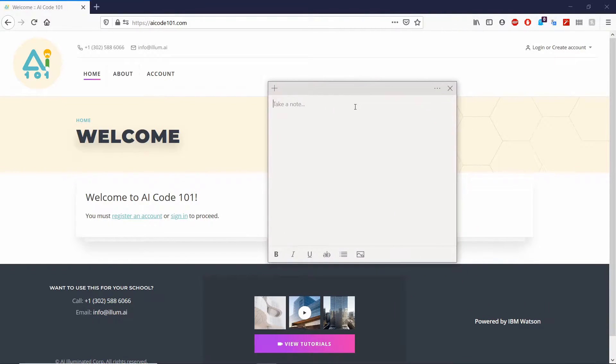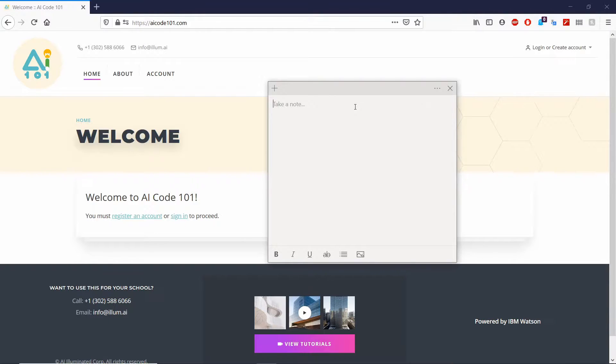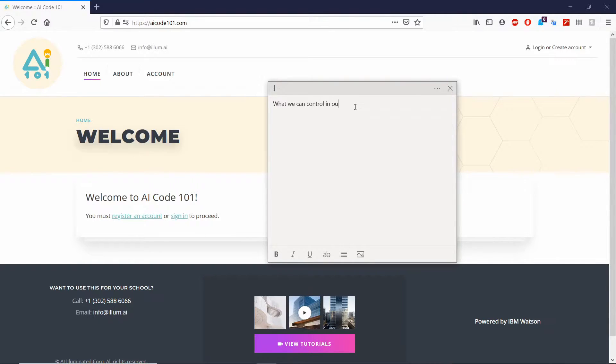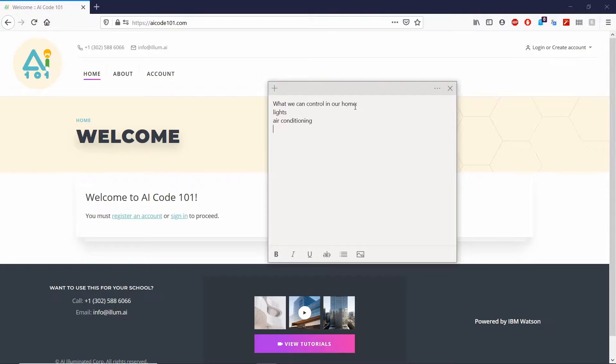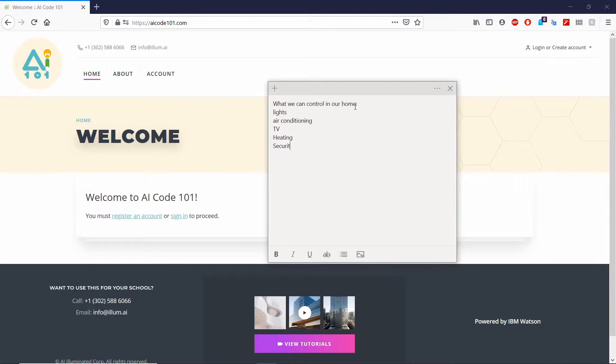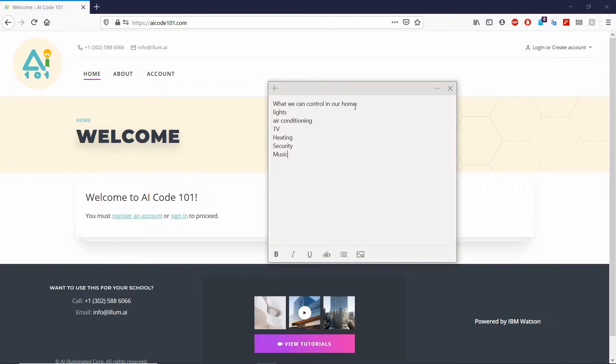What around our homes would we want to control? I have a little notepad right here. You can take out a piece of paper and write down if you'd like. Some ideas of what we can control in the home are lights, air conditioning, TV, heating, security, possibly music. If you have any other ideas, you can throw that in there.